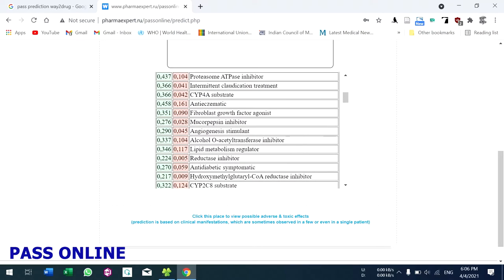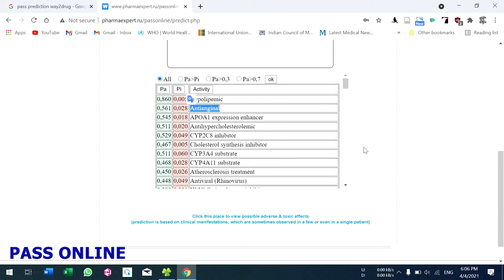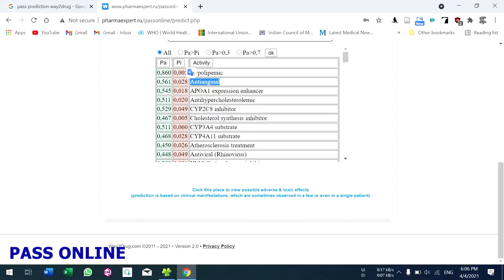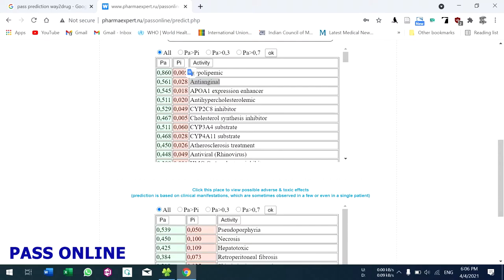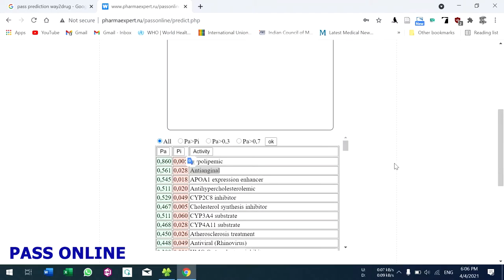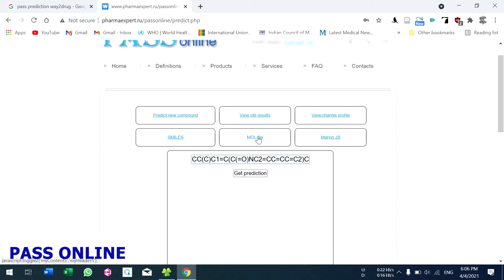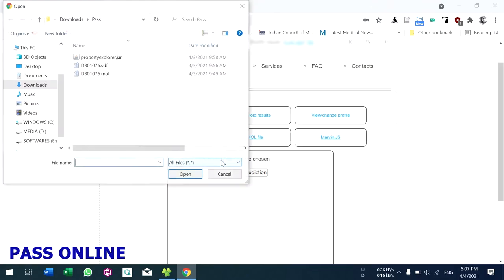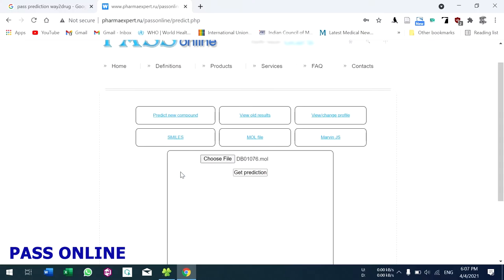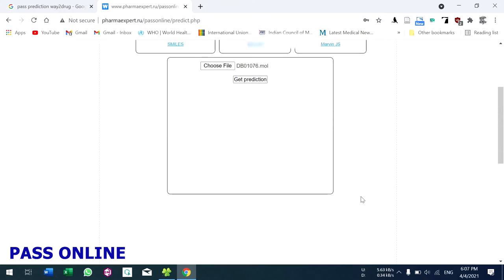If you want adverse reactions and toxic effects, click here. If you have your file in MOL format, click here and upload your file. You can upload an SDF document or MOL format, click open, and then click 'Get Prediction'.